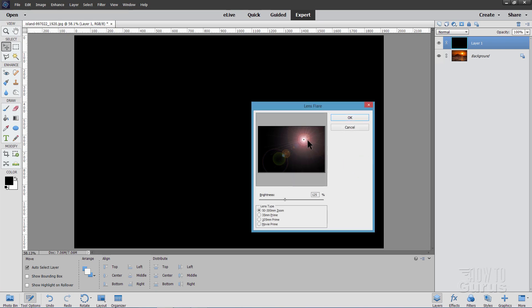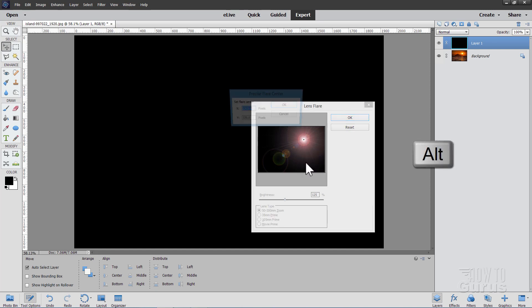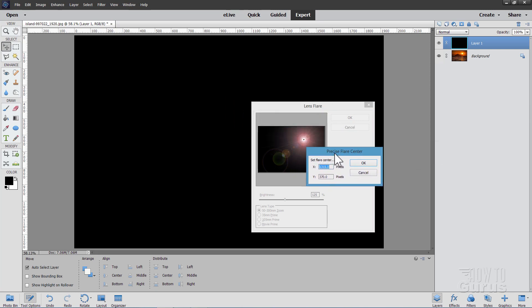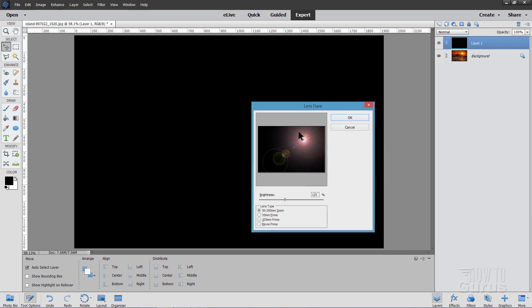It then repositions that at exactly that point that we found by using those guidelines. Again, let's hold the Alt key down and click on the thumbnail, and it gives you this Precise Flare Center Dialog Box. Notice that this is in pixels, and I mentioned to set the info box to pixels. That's the reason why right there. Okay, once that's done, choose OK.